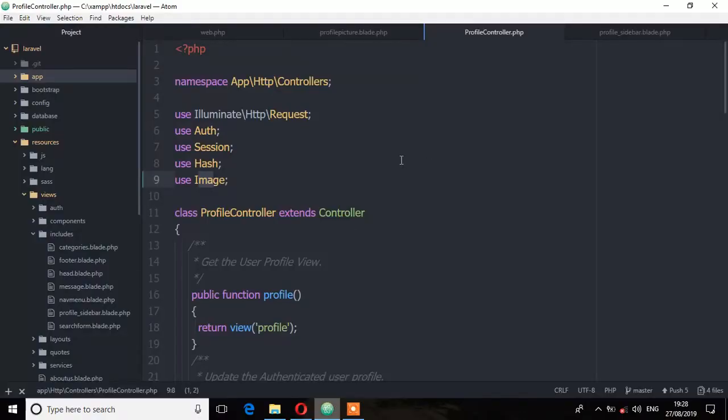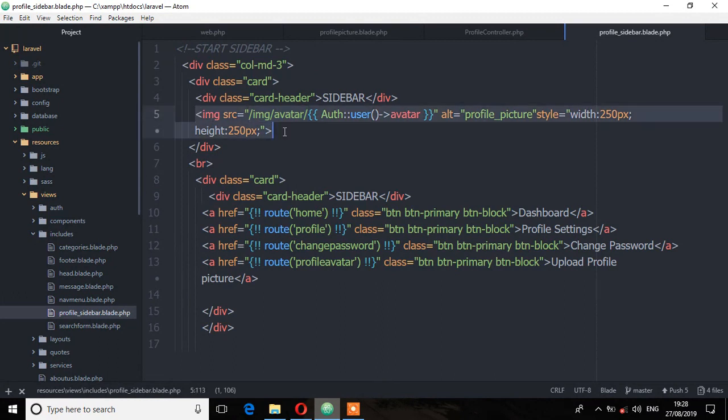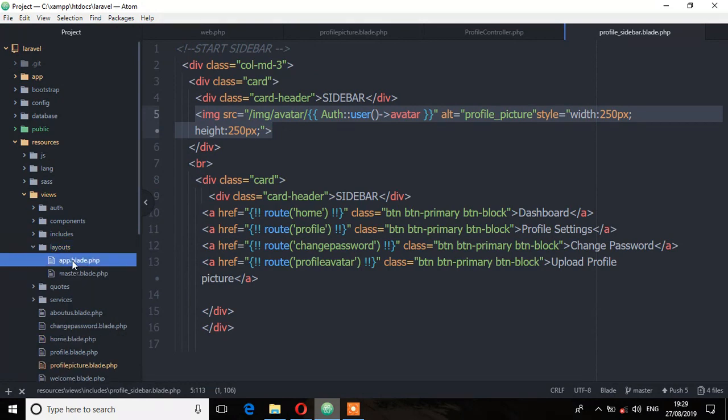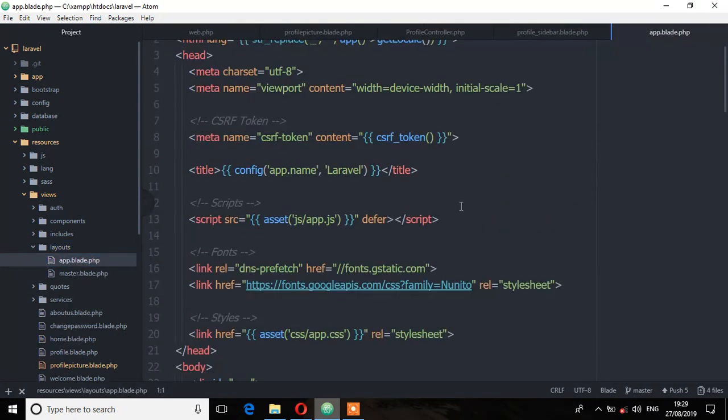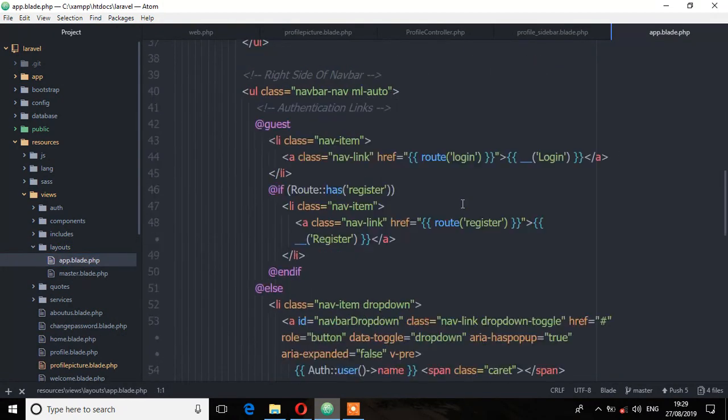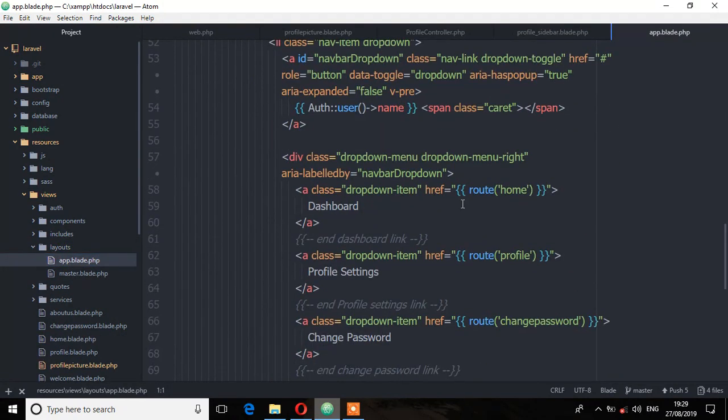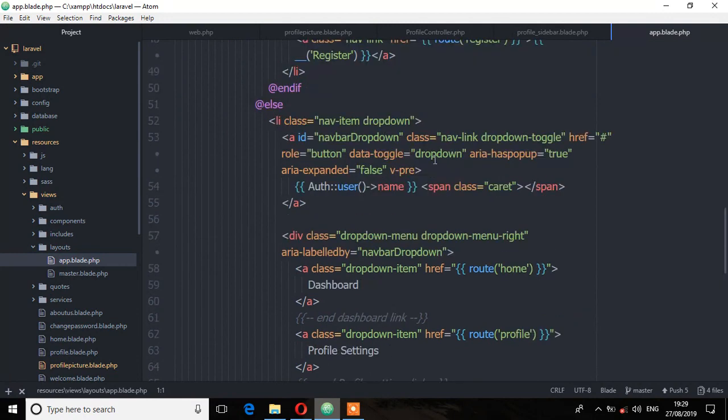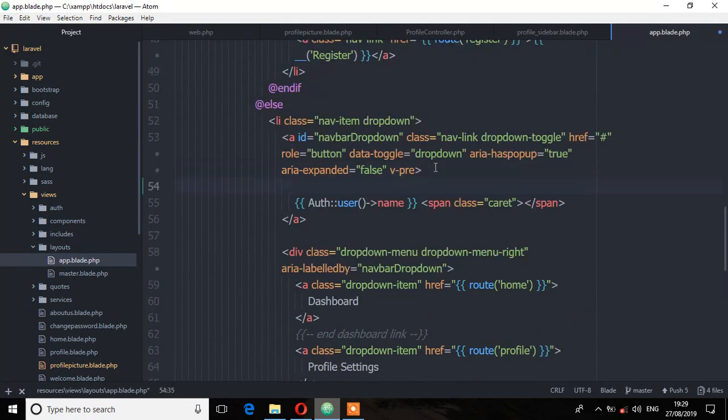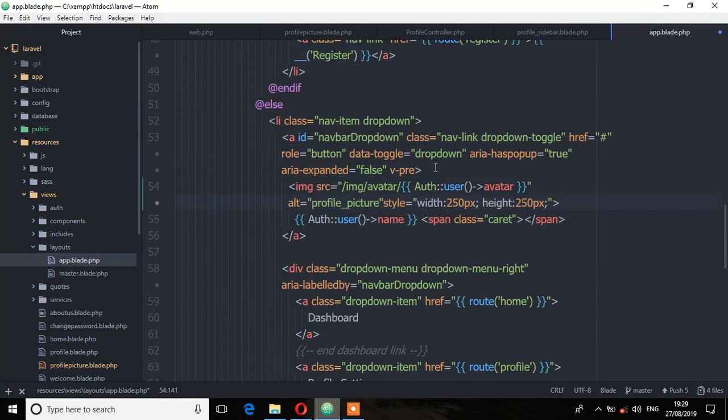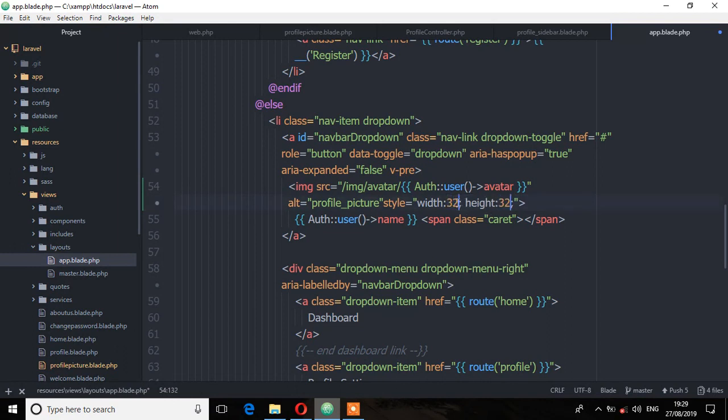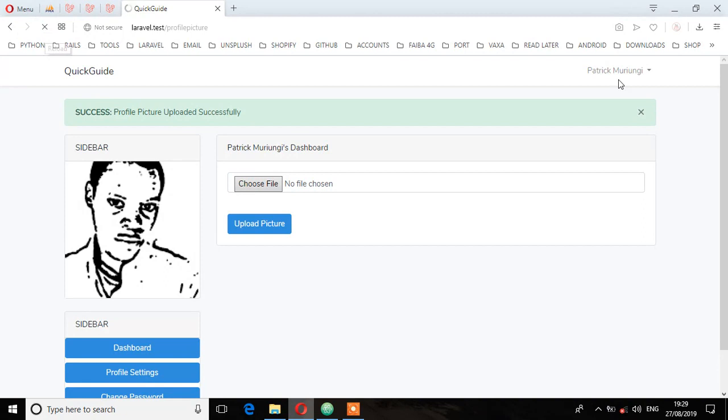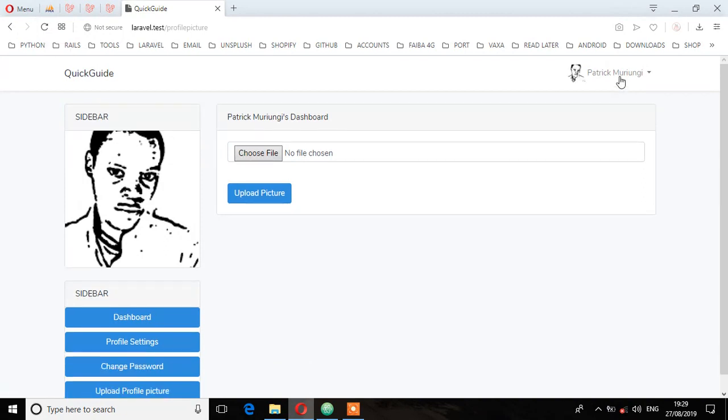So let's add another picture here before we do validation. So what I'm going to do is go to that profile sidebar and copy this and then open this file called app.blade and then right before the name of that user, put that image there and then change the width and height. So I'll change from 250 to 82px. Save, let's see, refresh. And as you can see we have this picture at the top here.